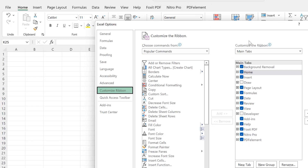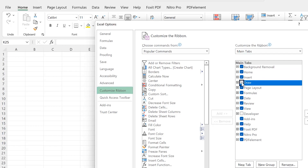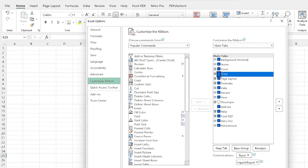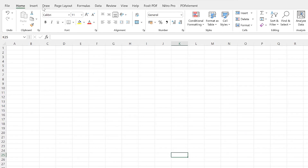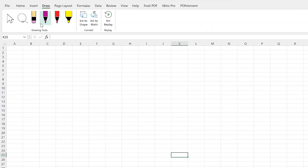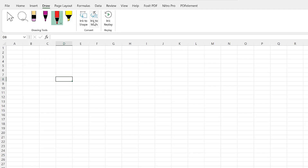If you want to add a given tab that exists within the main tabs, you can just come to — for example — the Draw tab and just click on it to add it. Once you click OK, it's going to bring in the Draw tab and you can see it over here. Once you click on Draw, you have all the features that are in the Draw tab — for example, writing, transforming a formula, inking, or converting something.